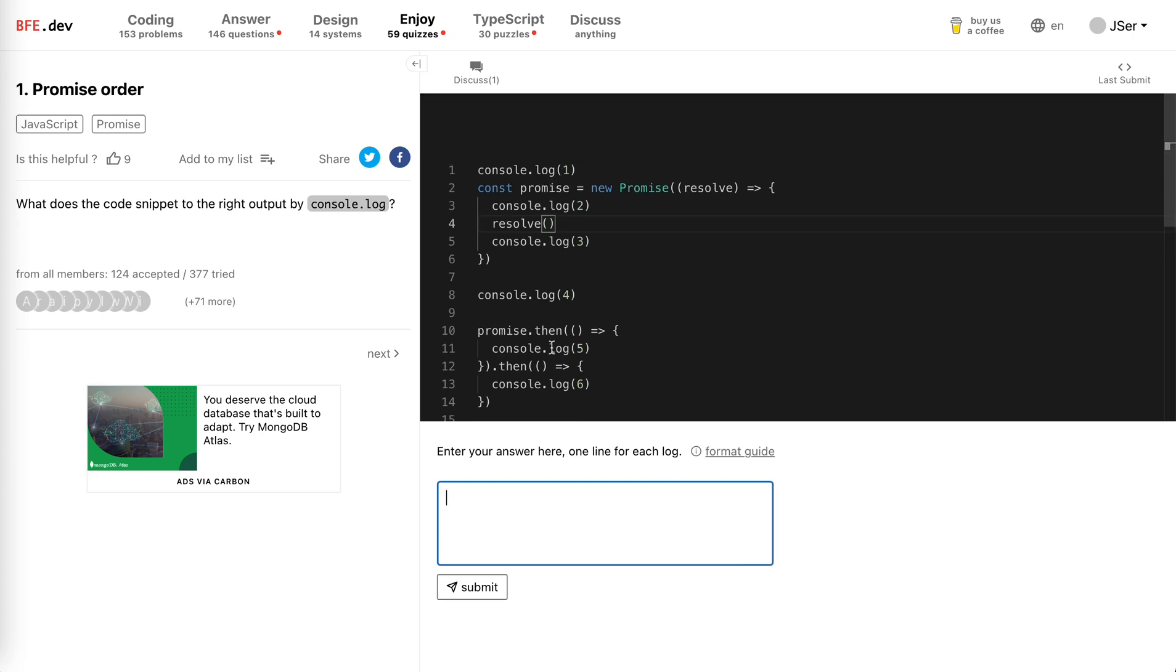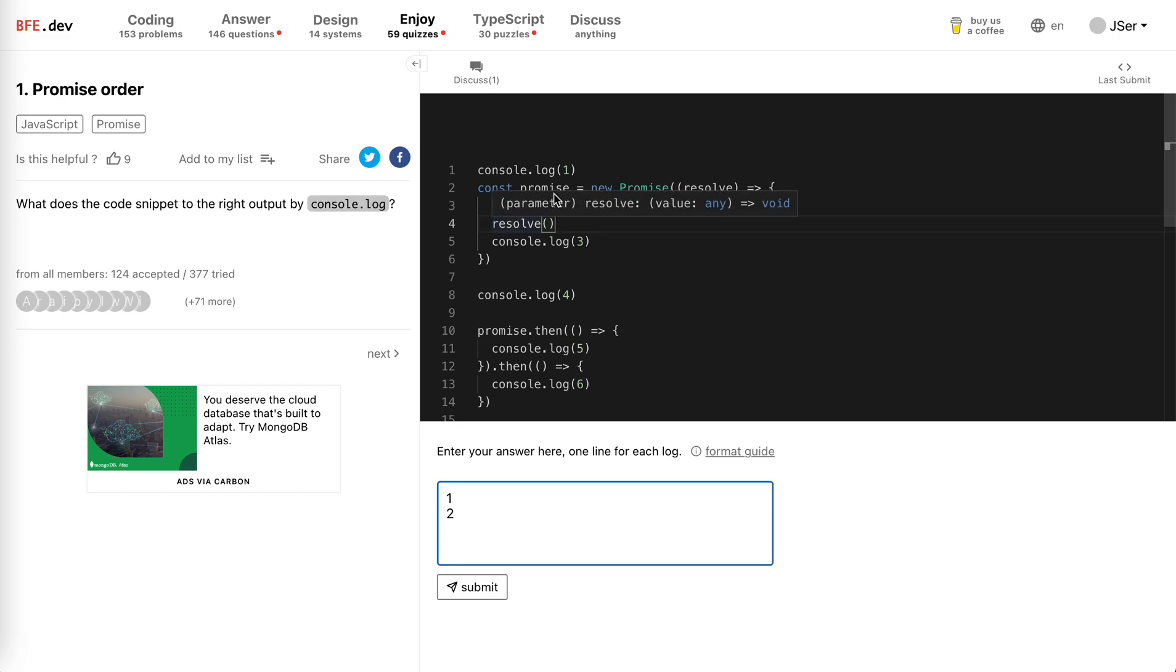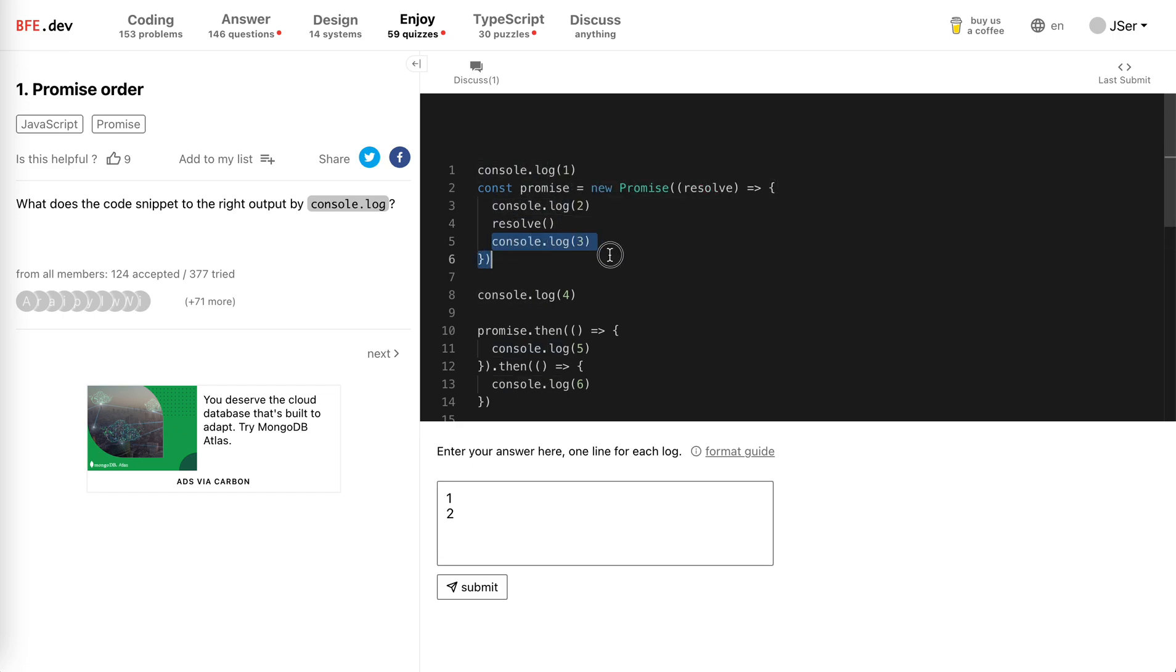The first one, console.log(1), obviously is called right away. And here we create a promise. The promise initializer is synchronous, remember. So console(2) will be called and resolved, and the console.log(3) will be called. So three.